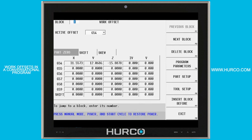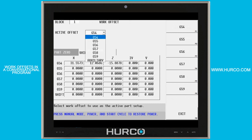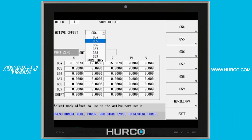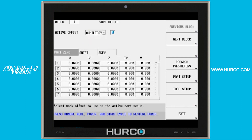It's going to put a block in the program called work offset where I can pull down from the menu, select the G54 through 59 or one of the 93 auxiliary offsets that we have, and be able to use that in the conversational program.